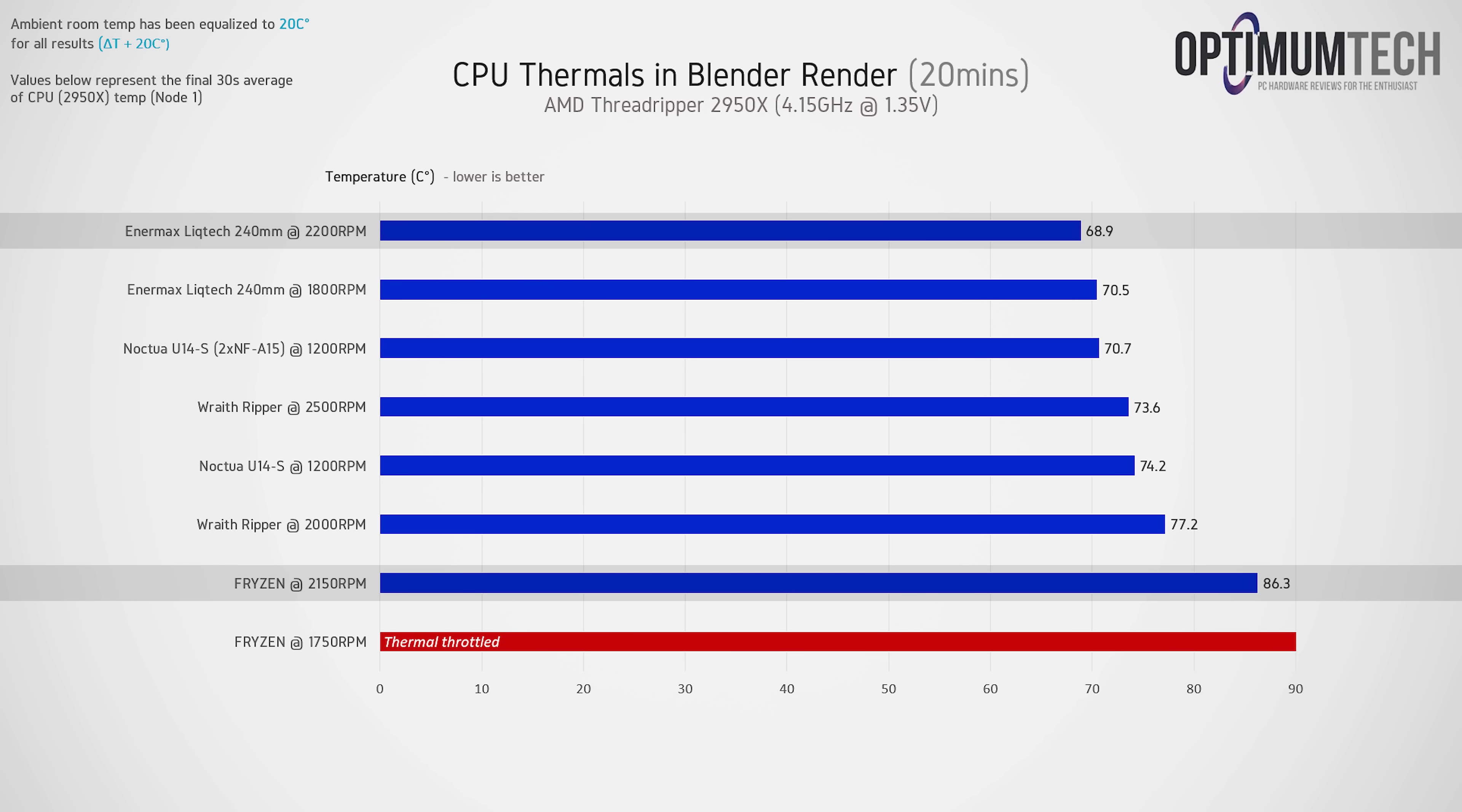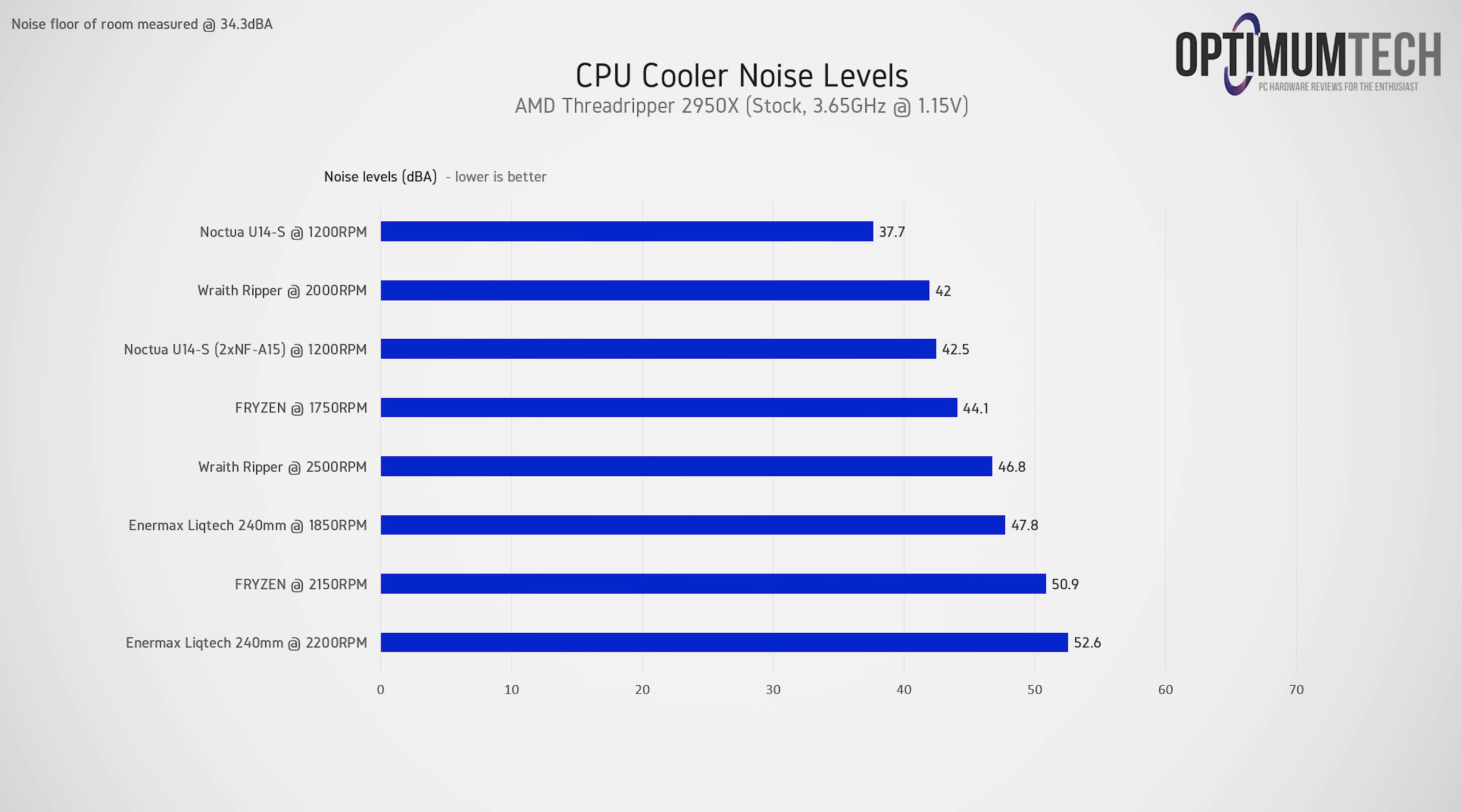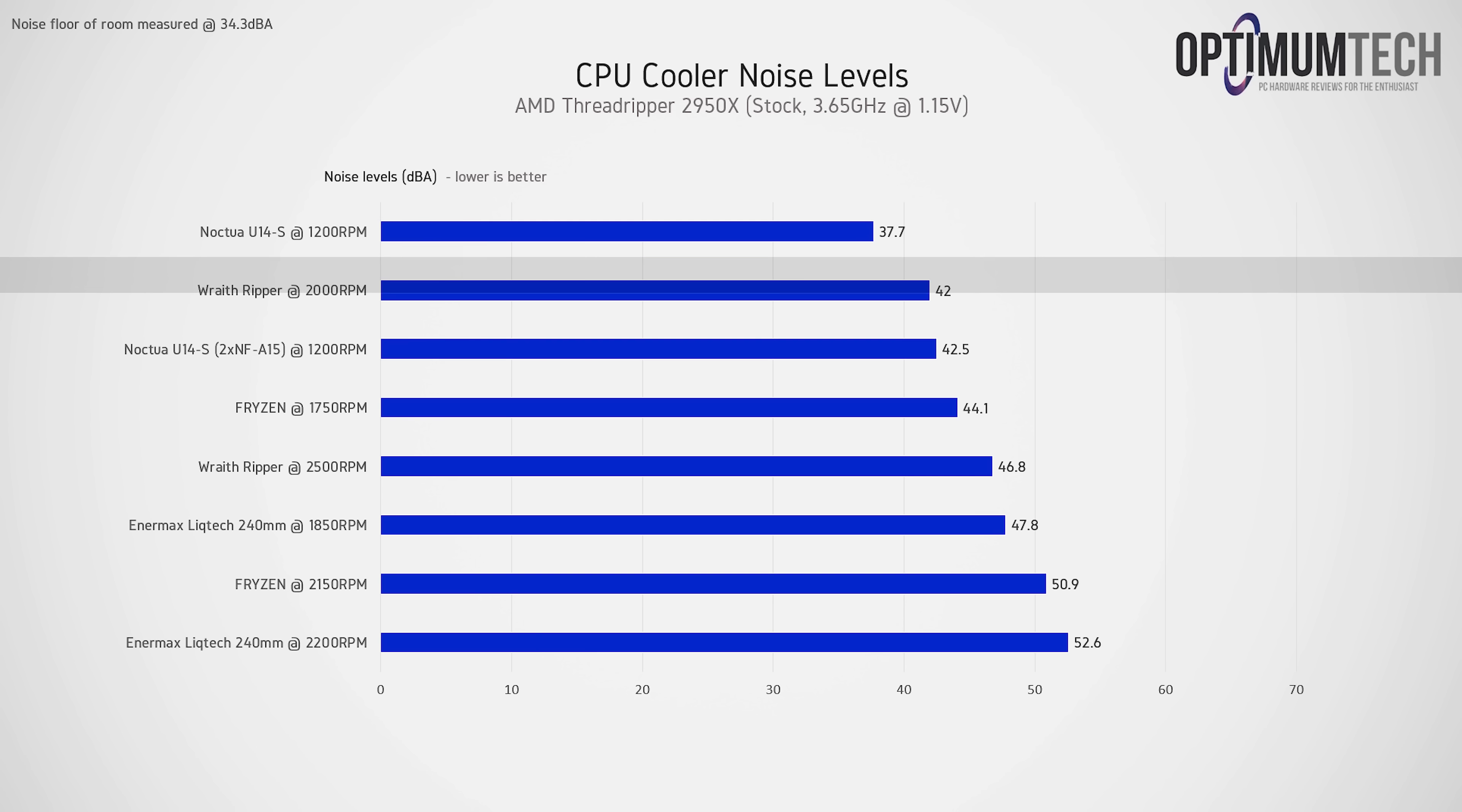Looking at noise levels now, and there really is quite a variance here between the quietest and the loudest result. The quietest cooling solution here was the Noctua U14S with a single fan, and that's to be expected given Noctua's reputation when it comes to outstanding acoustics, but also because the larger fan doesn't need to spin as fast, only at 1200 RPM here.